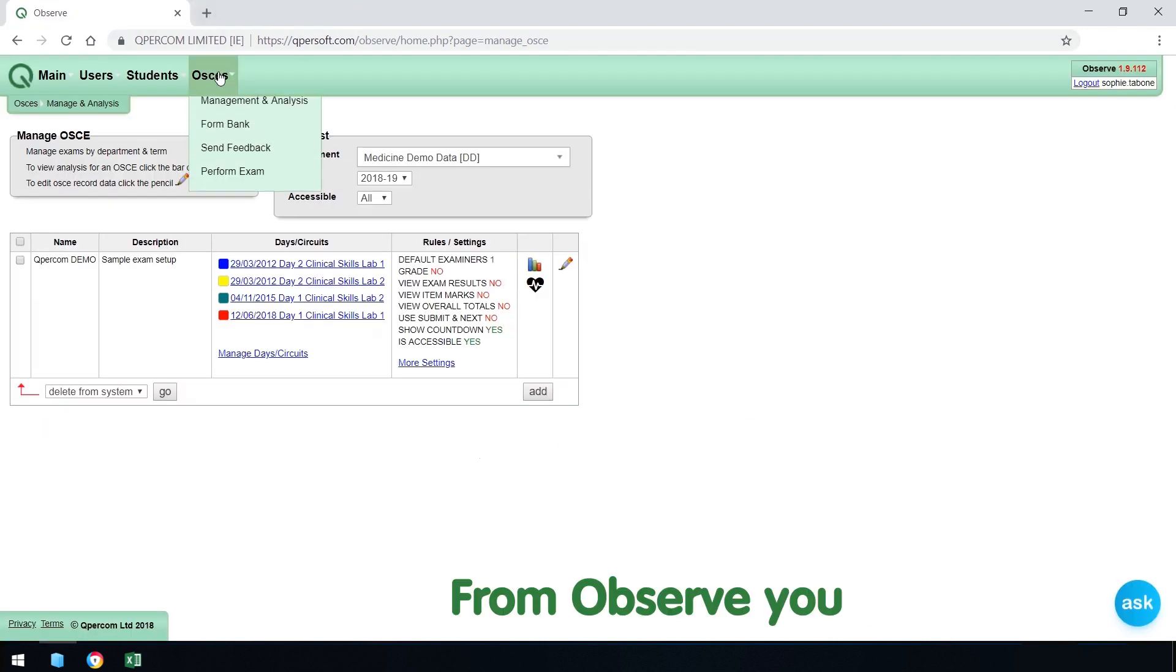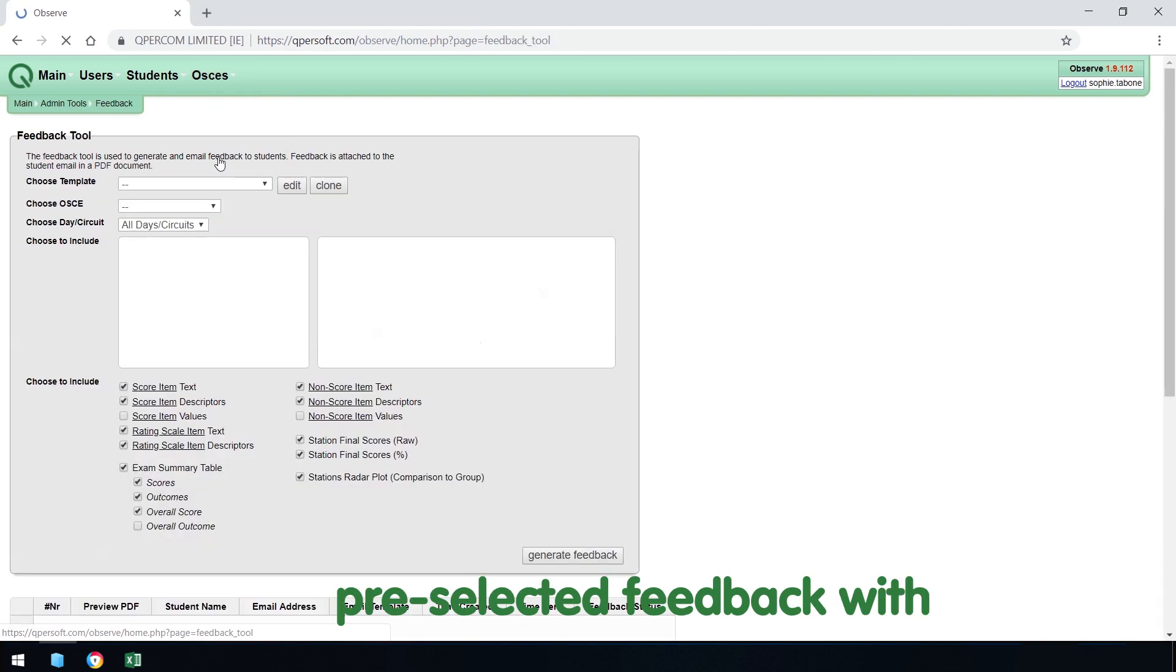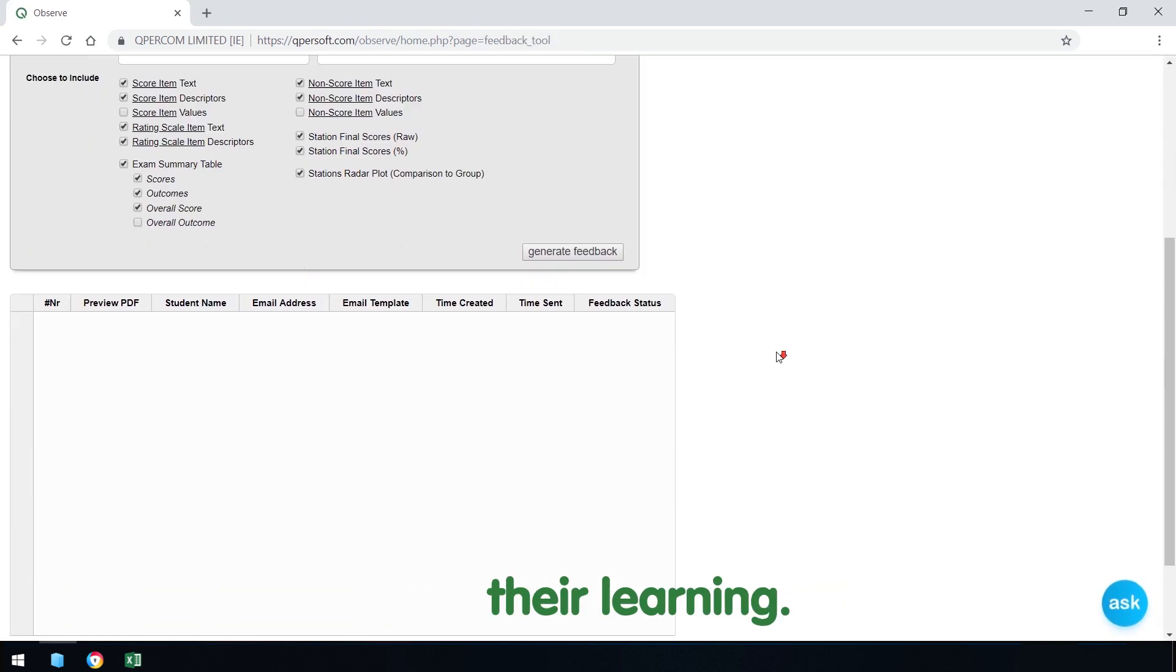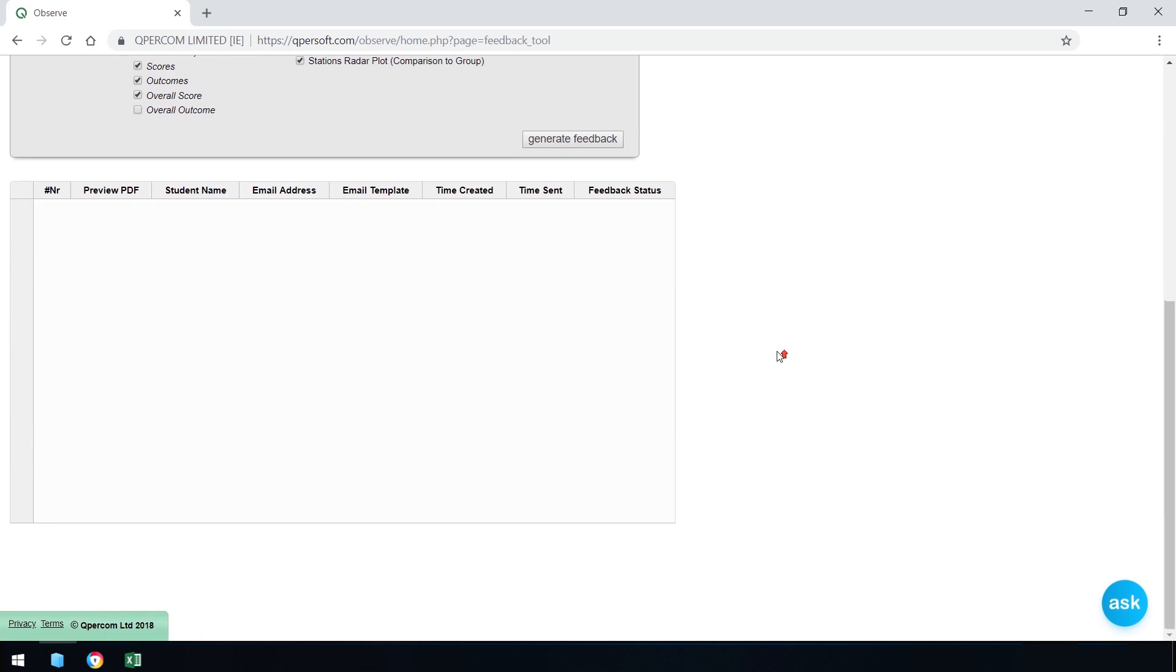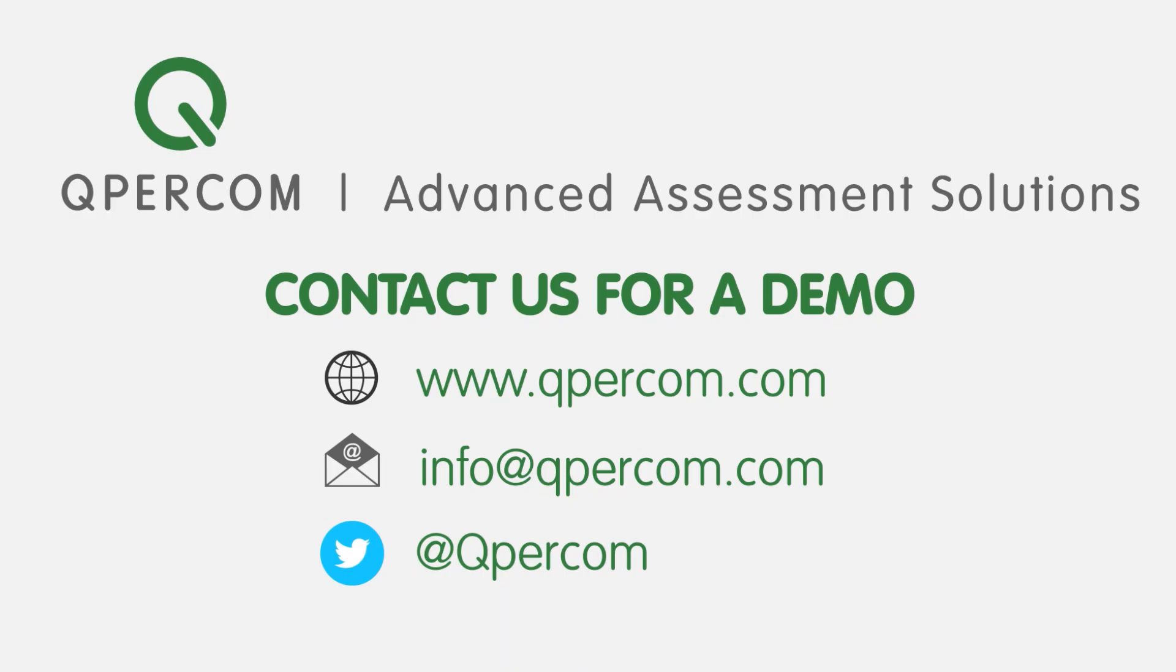From Observe, you can also share pre-selected feedback with your students to assist their learning. Thank you.